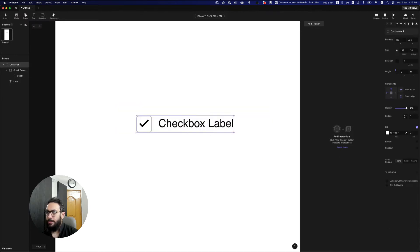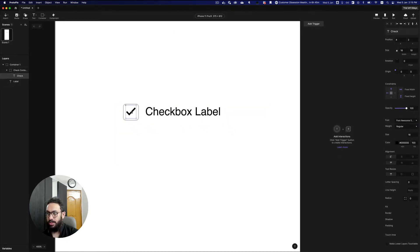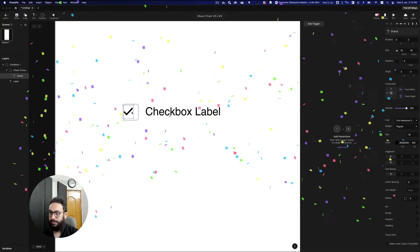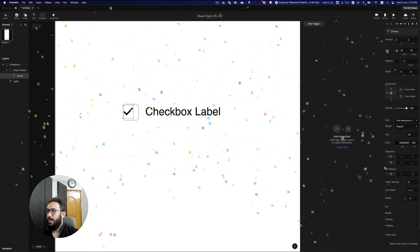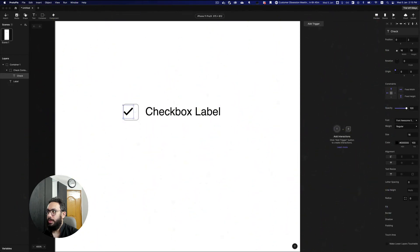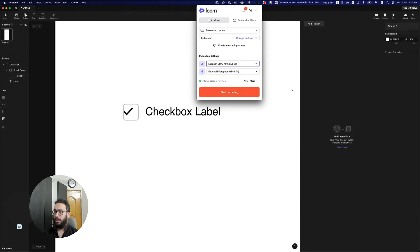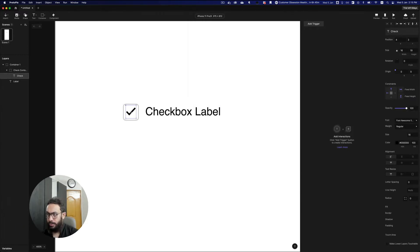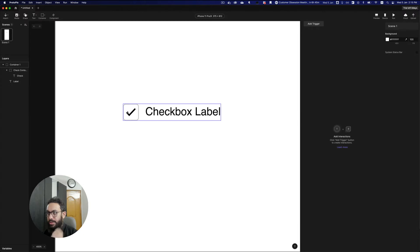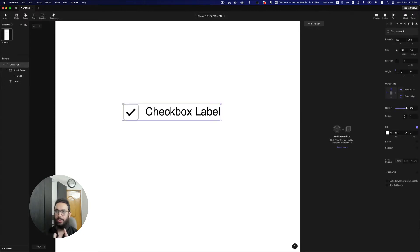Let's center this as well. I'm going to close Loom because it sometimes conflicts with some of the shortcuts in ProtoPie. Now we have this checkbox, so let's go ahead and create some interactions with it.